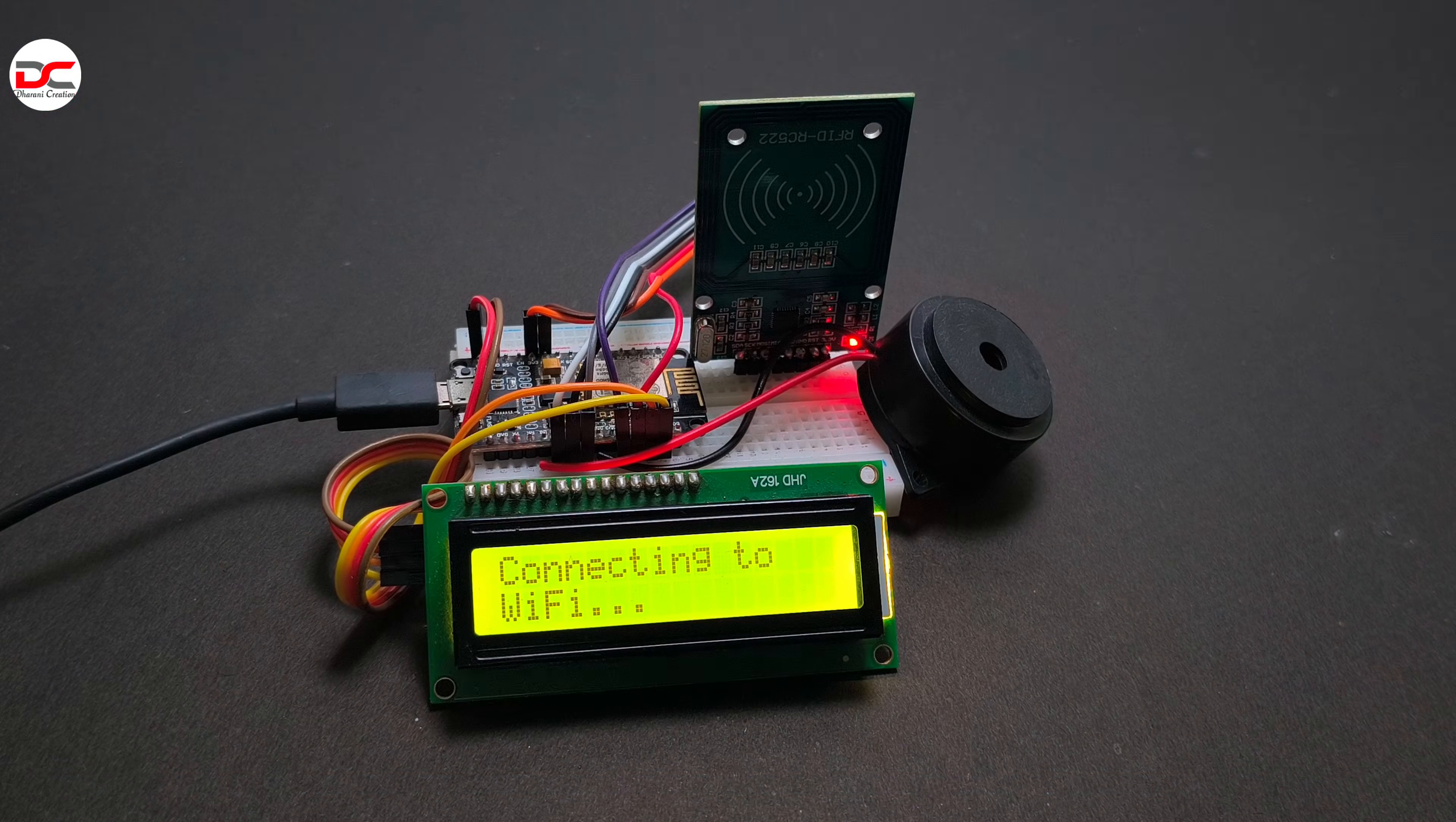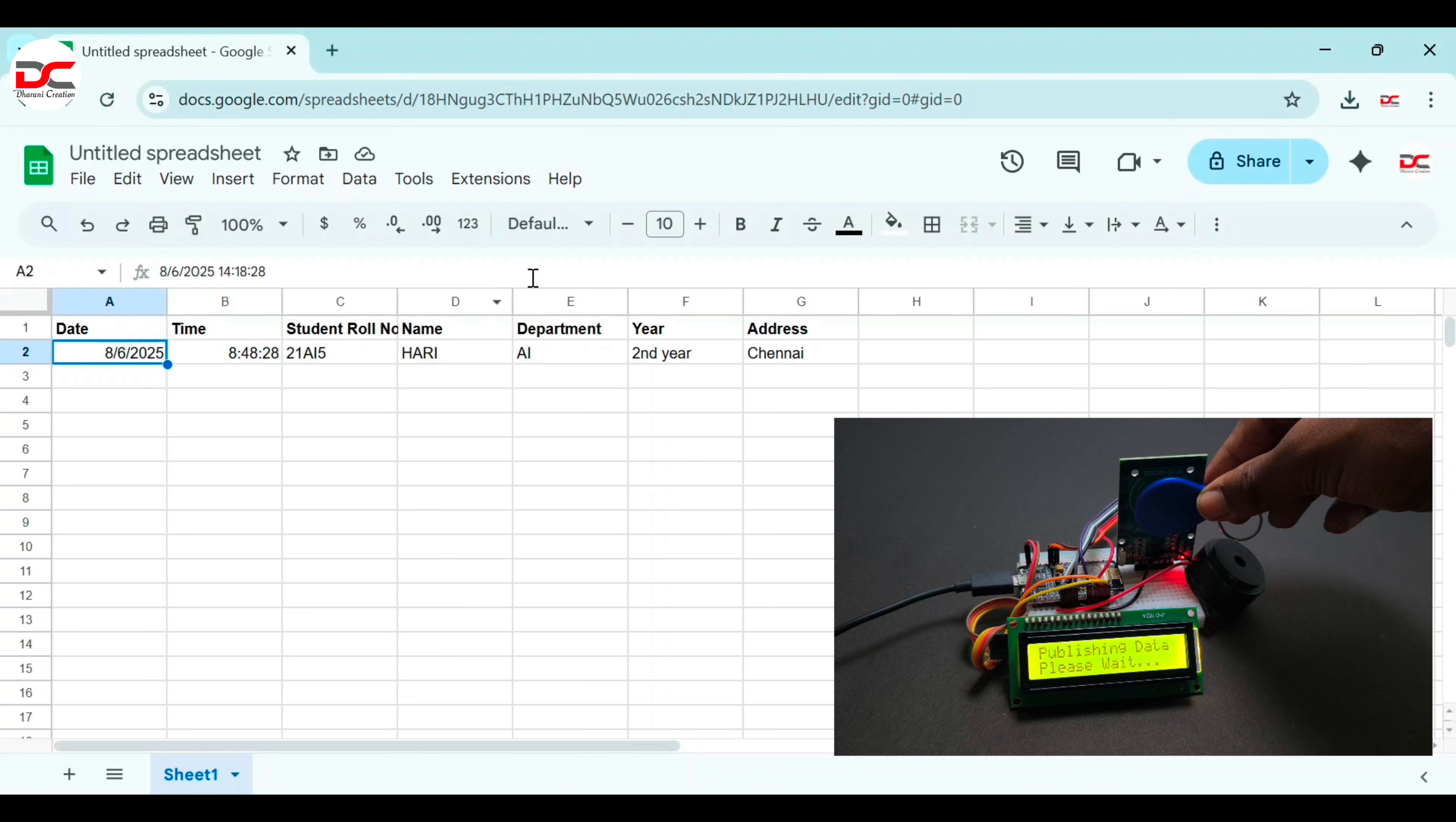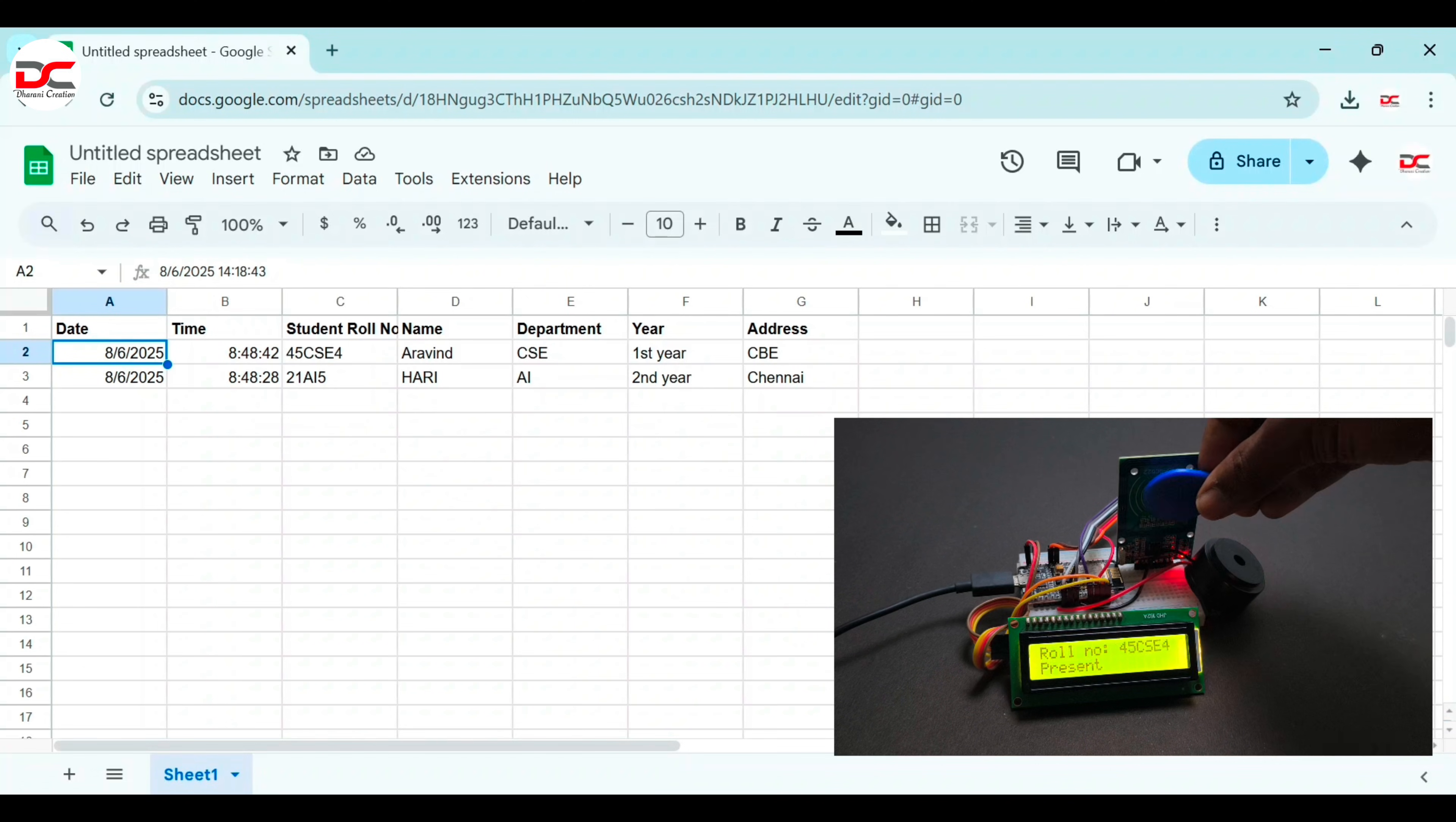Now let's test it. It's connecting to the wifi, connecting to Google, connected. Scan the card, it's working. Now let's scan the card, it's working. It's working good.